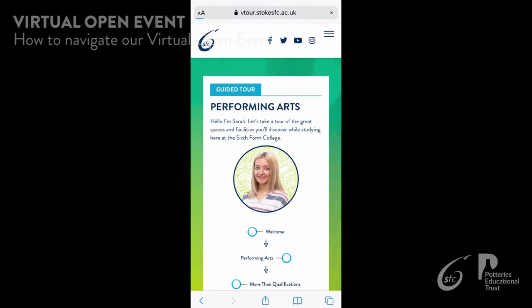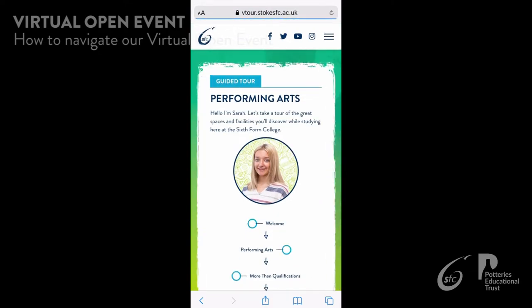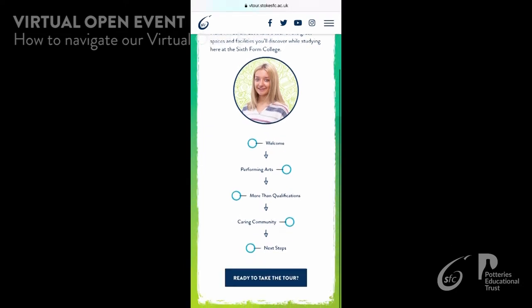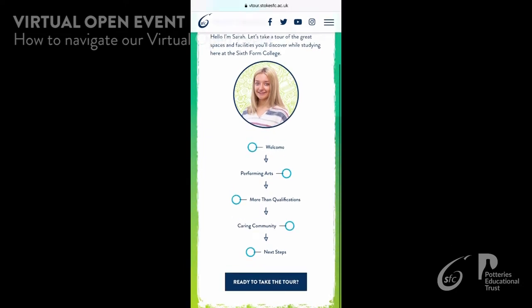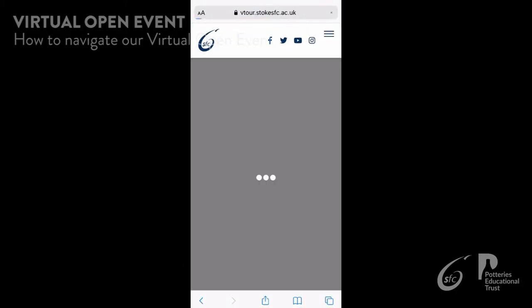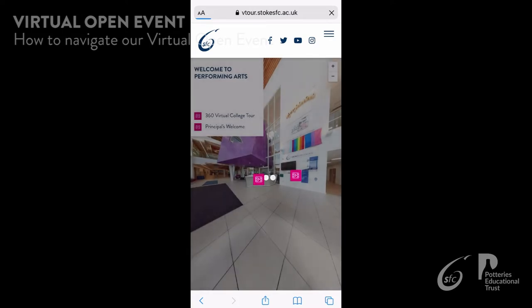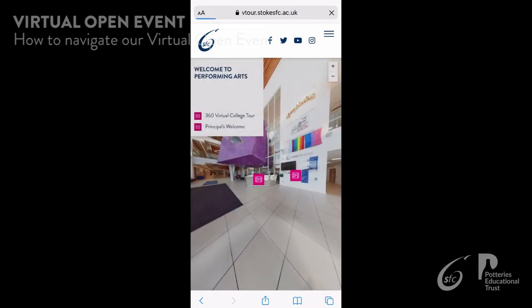Scroll to the bottom of the page and click take a tour. Your tour guide can take you on a tour of the college, starting with the principal's welcome and the 360 degree tour of the college building.